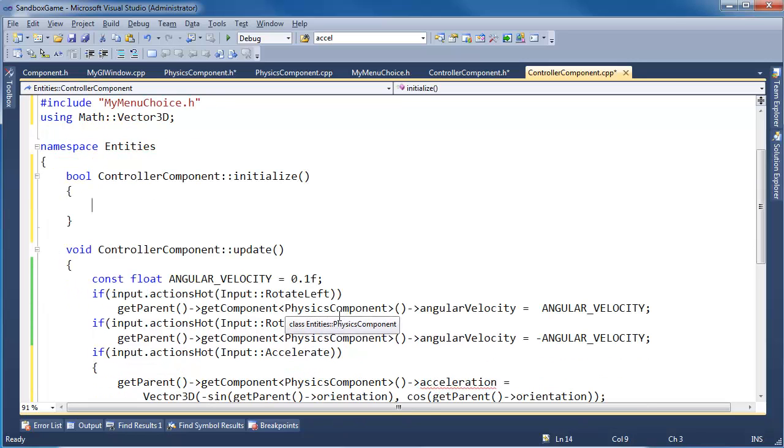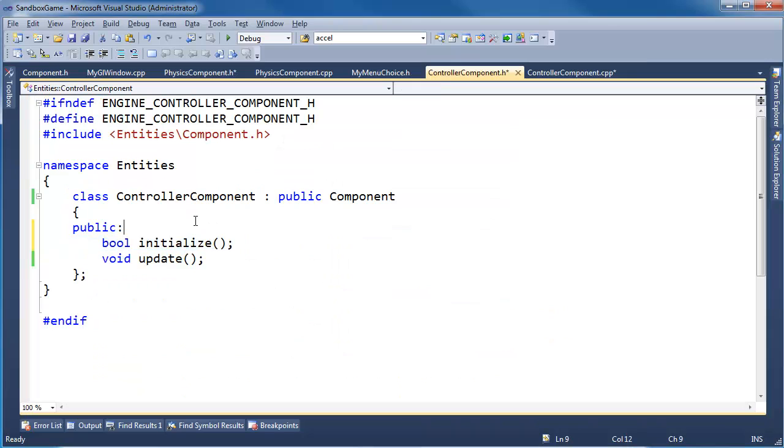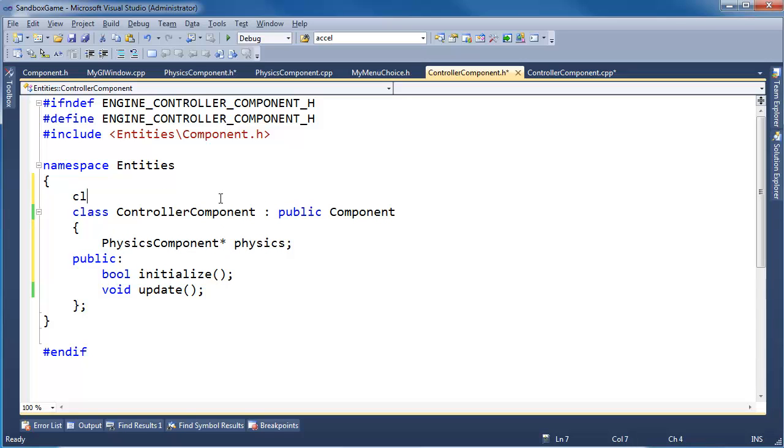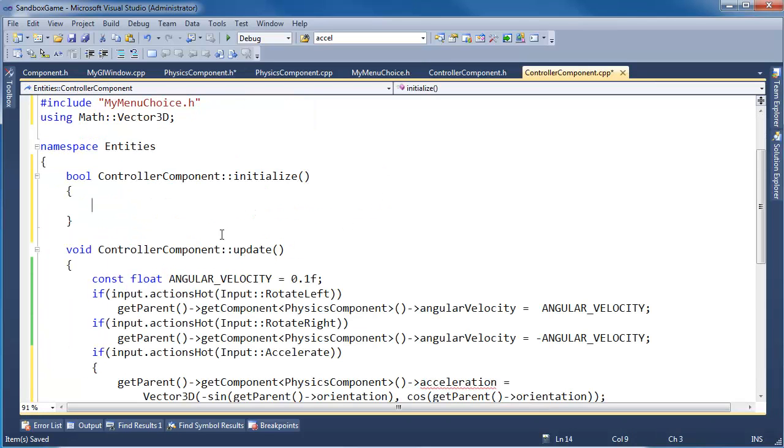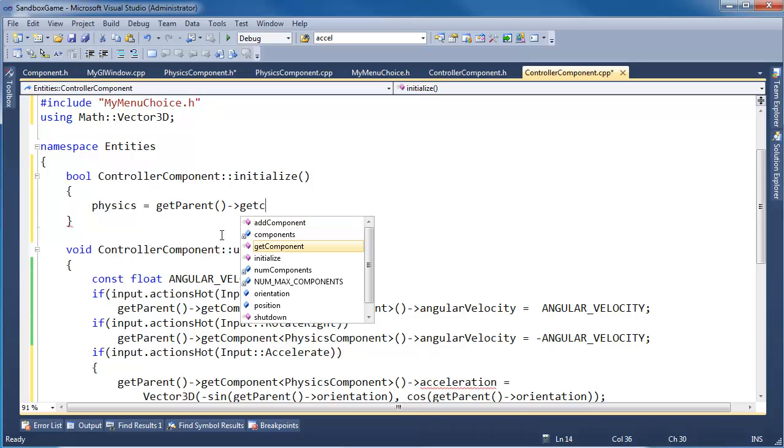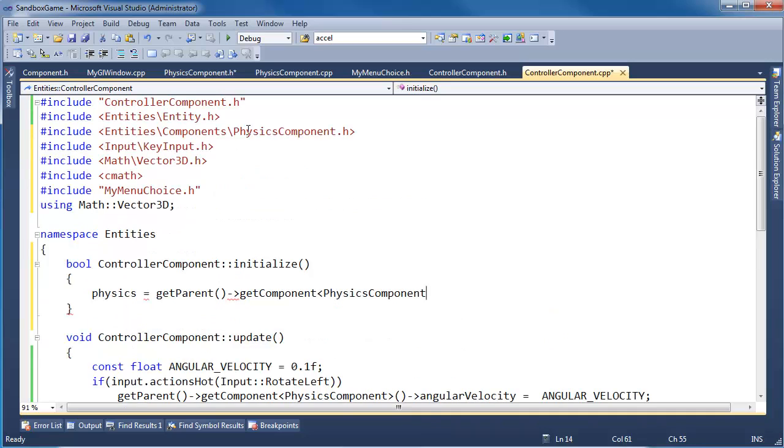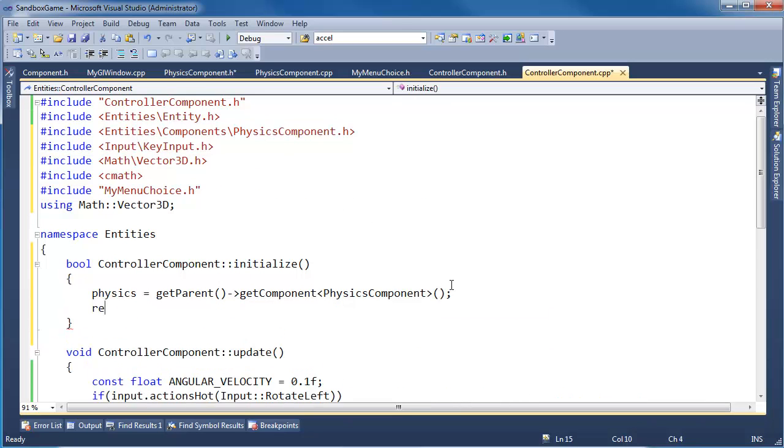We need a pointer to the physics component that we can keep around, so let's add that. Physics component pointer. Physics. We need to forward declare the physics component class in this header file, physics component, or physics, gets getParent, getComponent, physicsComponent. If I said physicsComponent, I believe we already included that, we did.